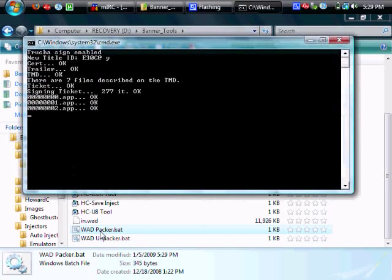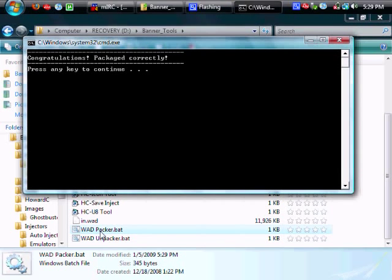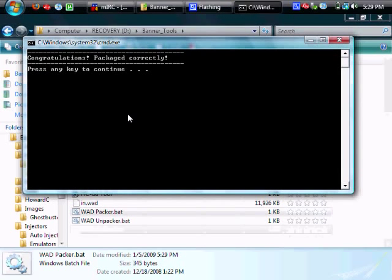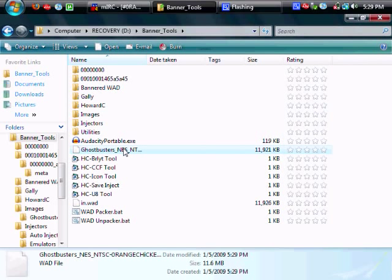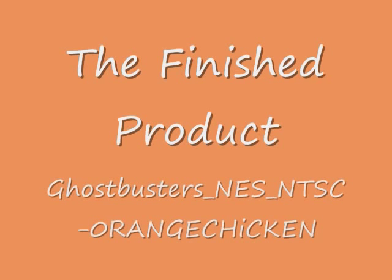So save that, double click on the wadpacker and there you go you have an injected and bannered VC game thanks to Howard C's tools. So let's check it out.